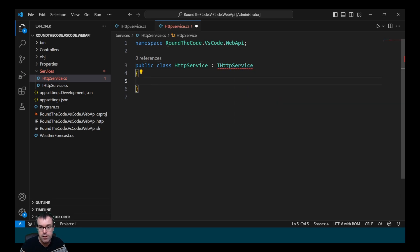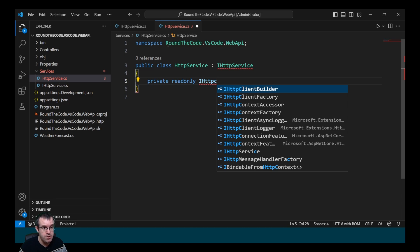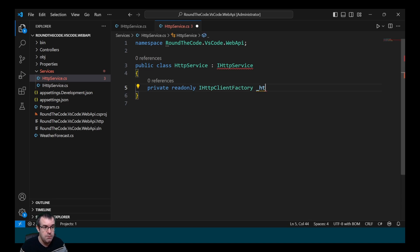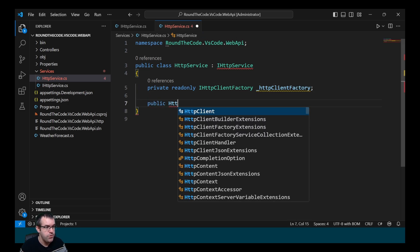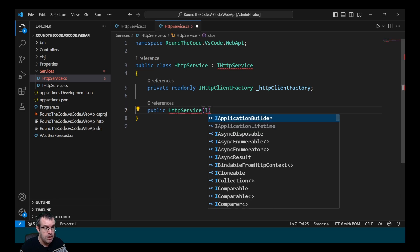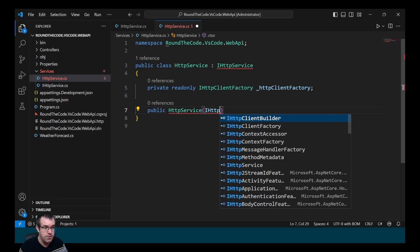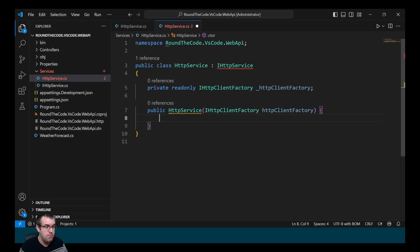We want to store a read-only field with our IHttpClientFactory type, so we declare private readonly IHttpClientFactory and call it _httpClientFactory. We're then going to inject that as part of dependency injection, so we declare the constructor and pass in the parameter of IHttpClientFactory.